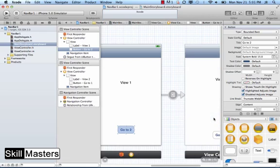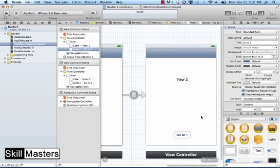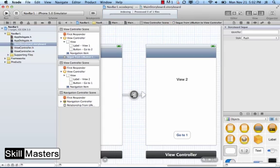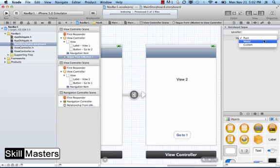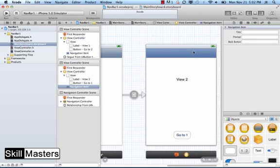You'll see then it does two things. One, it creates a segue between the two view controllers which is this connection here. In the attributes inspector I can select a different style for that segue if I wanted to change that, and I could also add an identifier. The second thing it does is add this navigation control bar to the second view controller as well.